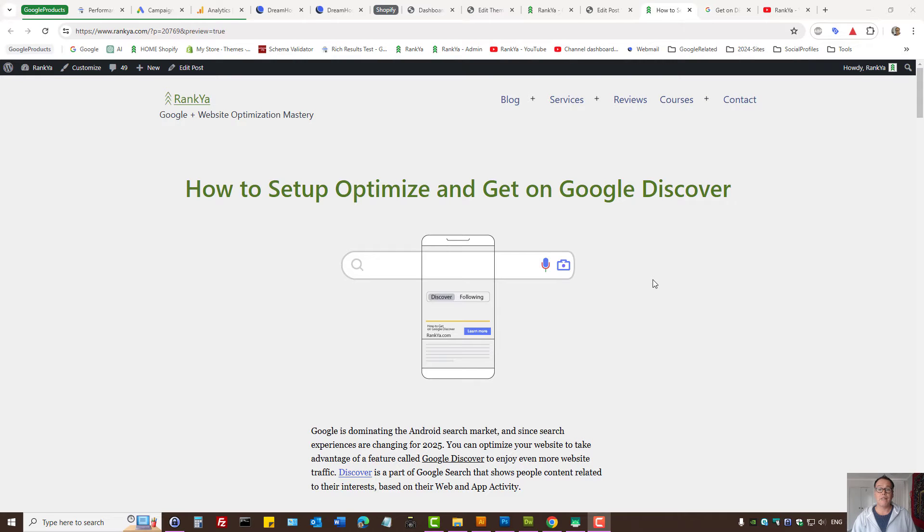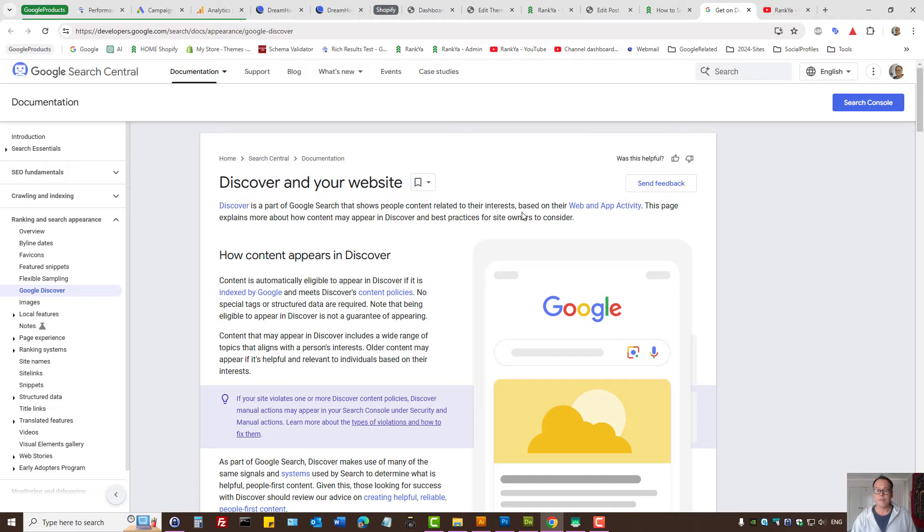Google's Discover feature. How does it work? Discover is part of Google search.